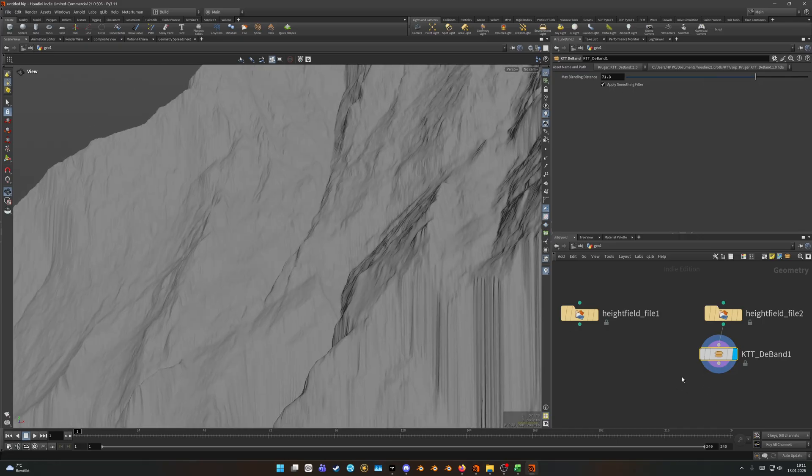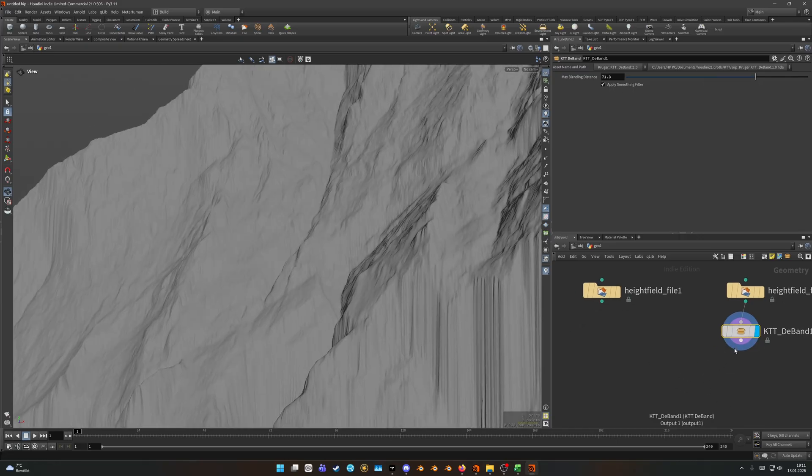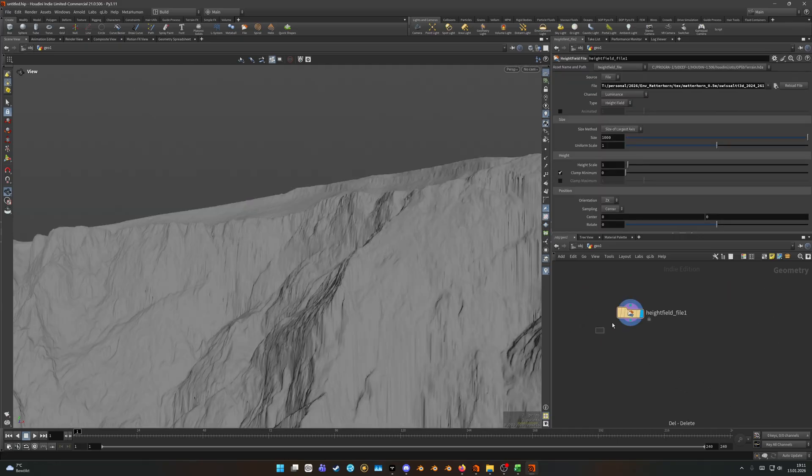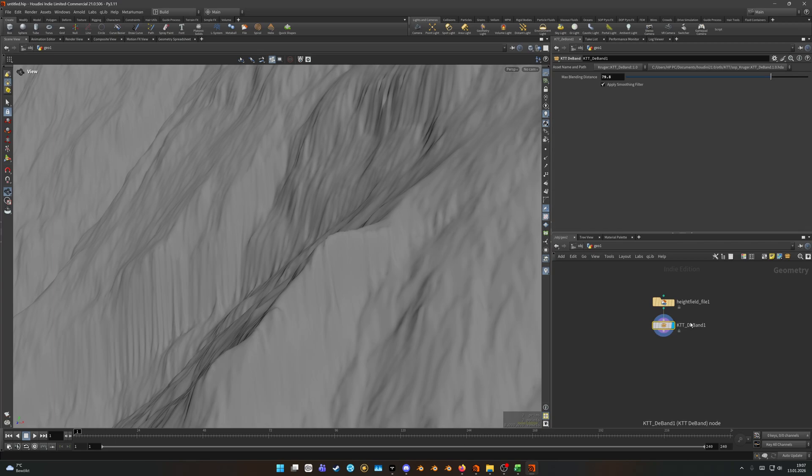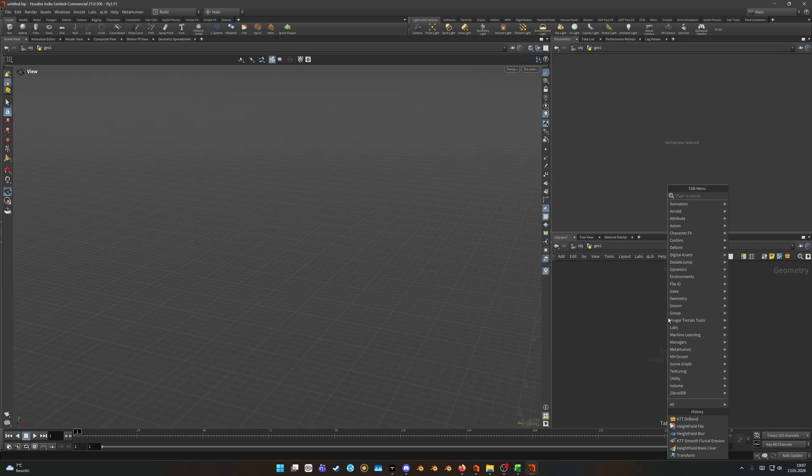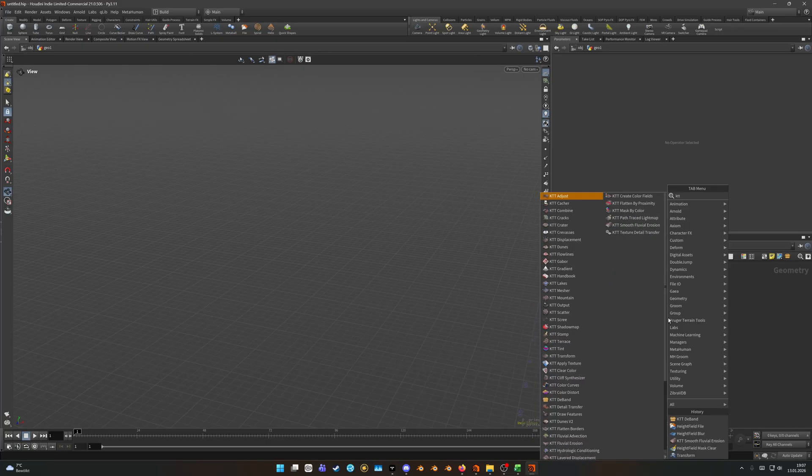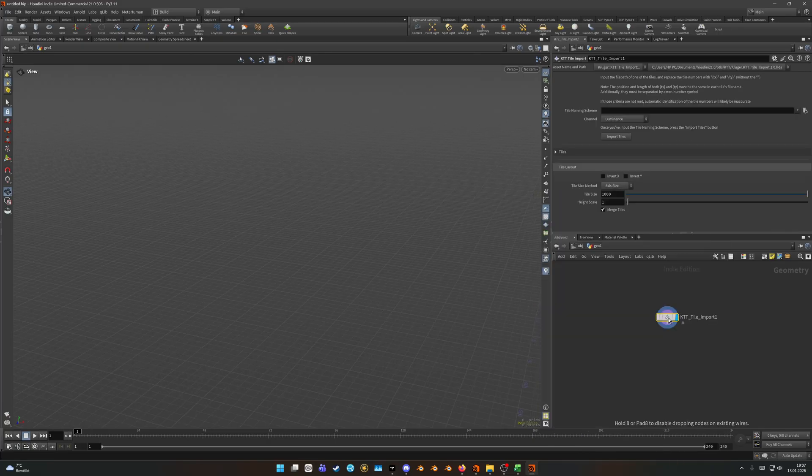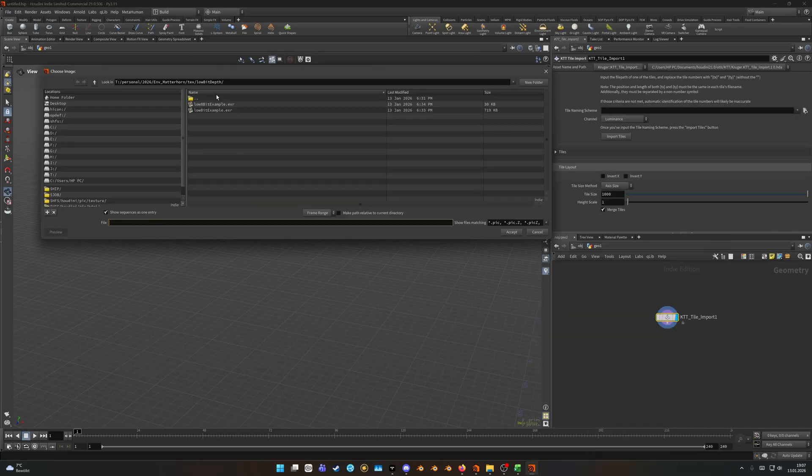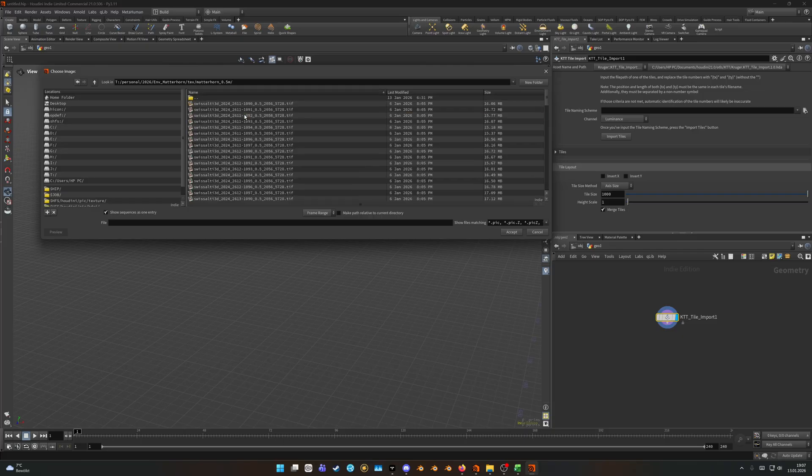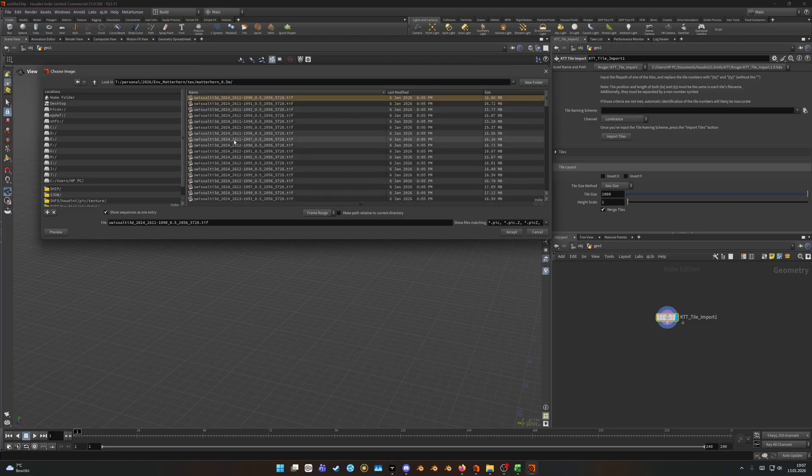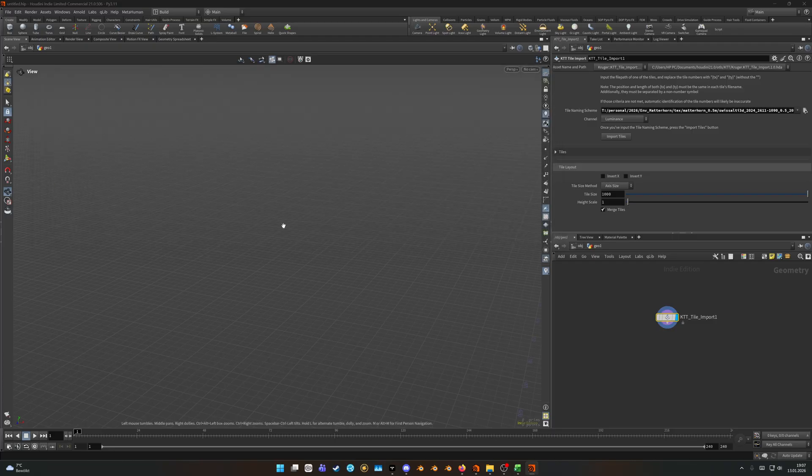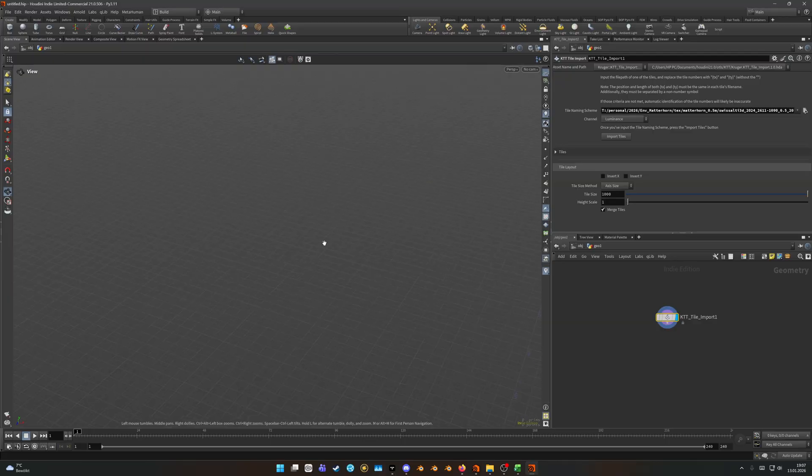Then you could proceed and work on this single tile. If we however don't want to import just a single tile but all of the tiles all at once we can use the KTT tile import and then jump over to our folder where we have all the tiles.